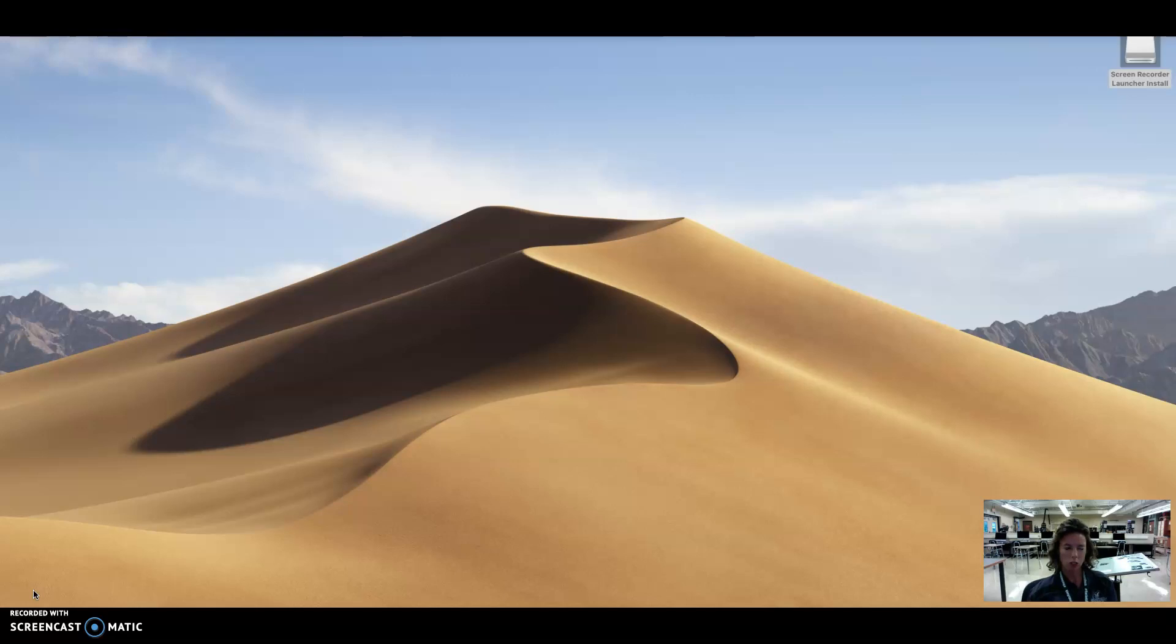You will still need to log in each day into Fusion 360, but the material will be housed for you at that station.